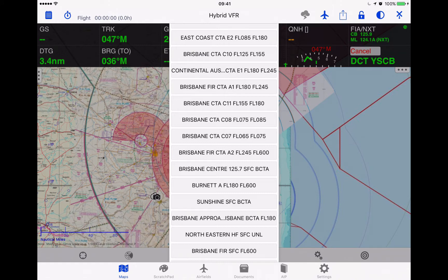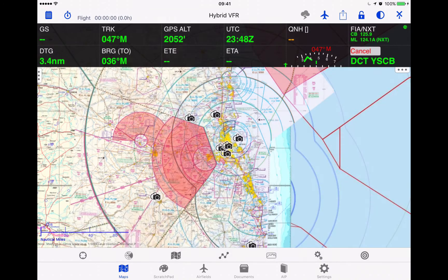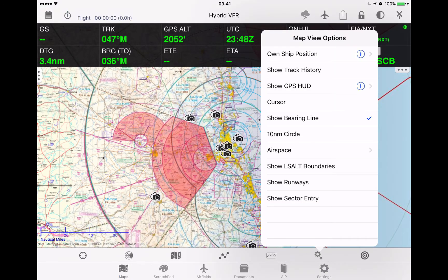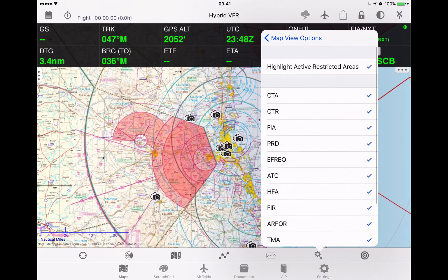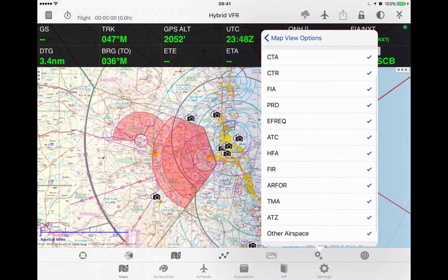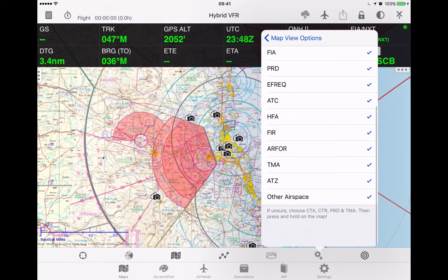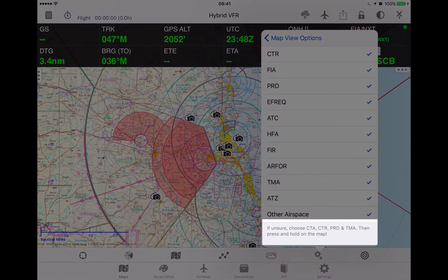The first thing we need to do is set up what appears in that list, because as you can see this one's quite long — you can actually filter it out. Go to map view options, then airspace, and all of the items that are ticked are what's going to appear underneath your finger when you tap on the screen.